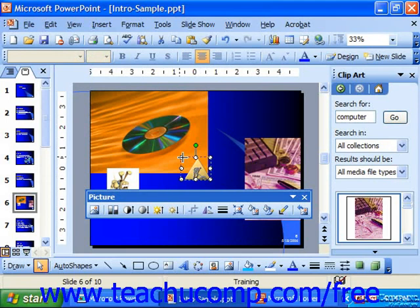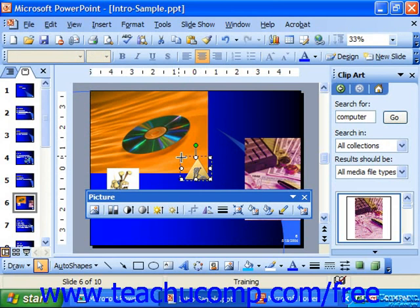So for example, this image in the middle, if I wanted to keep it in the middle, I can hold down Control as I resize. While it will make it bigger, it will also make sure it remains centered.